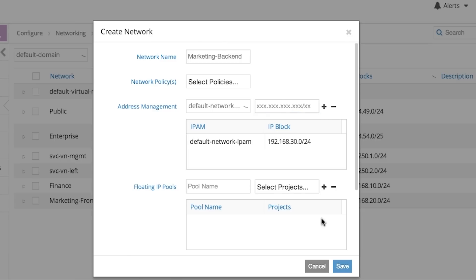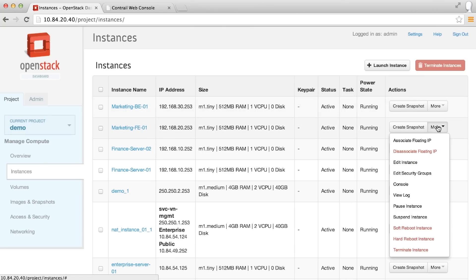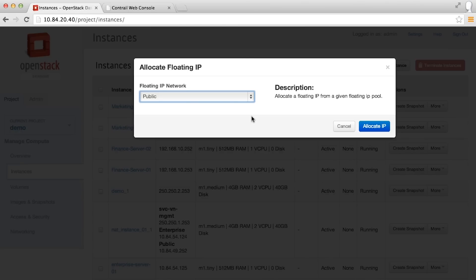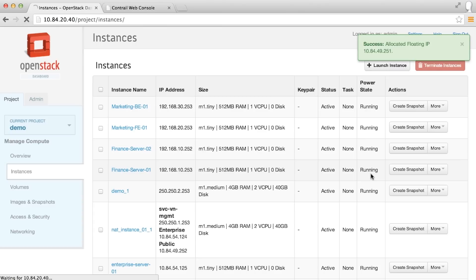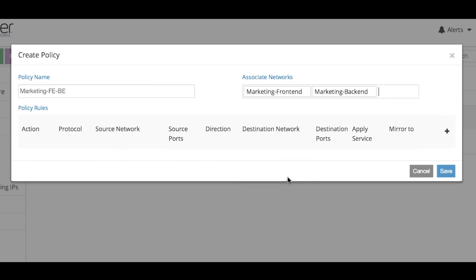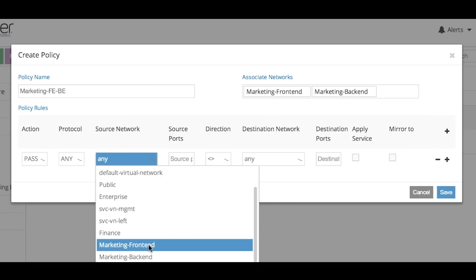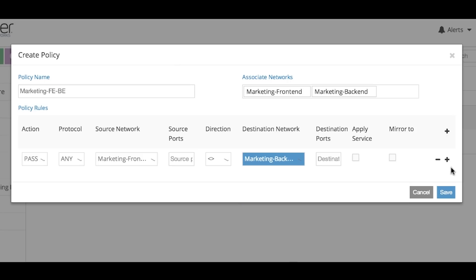Create an instance of the marketing backend database. Create a floating IP to allow external access, moving them quickly from development to production. Now they have the flexibility to create virtual networks and define policies however and whenever needed, apply them automatically, and operate at the top level or drill down as needed.